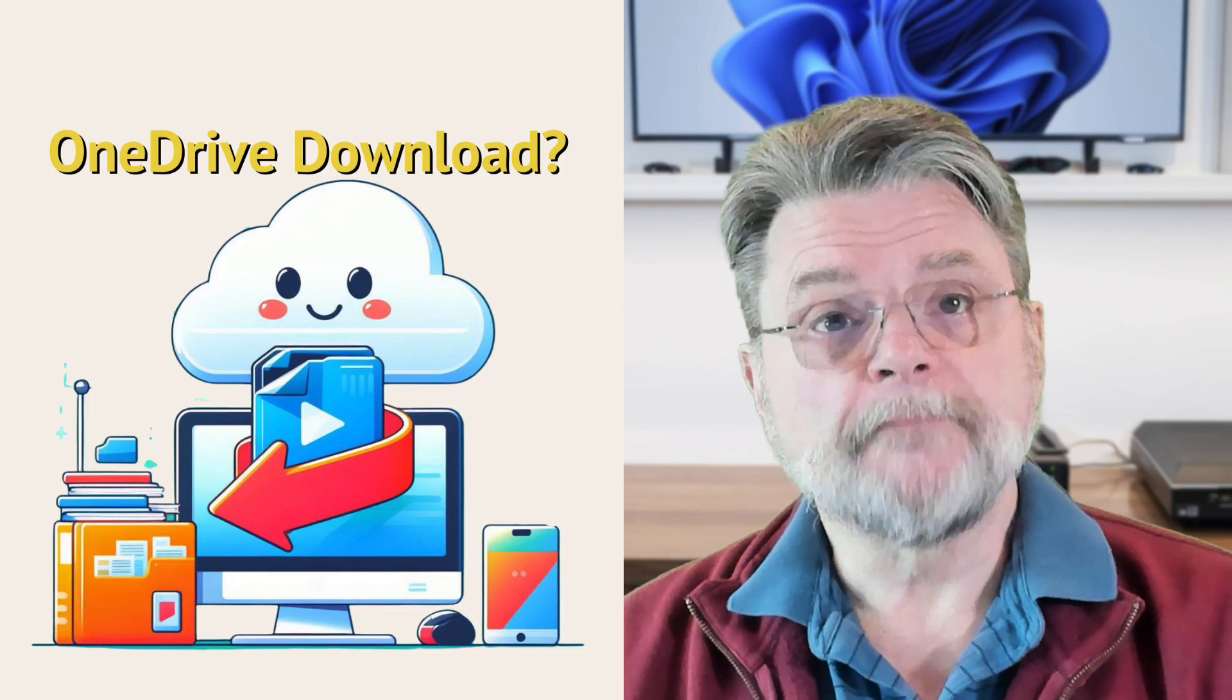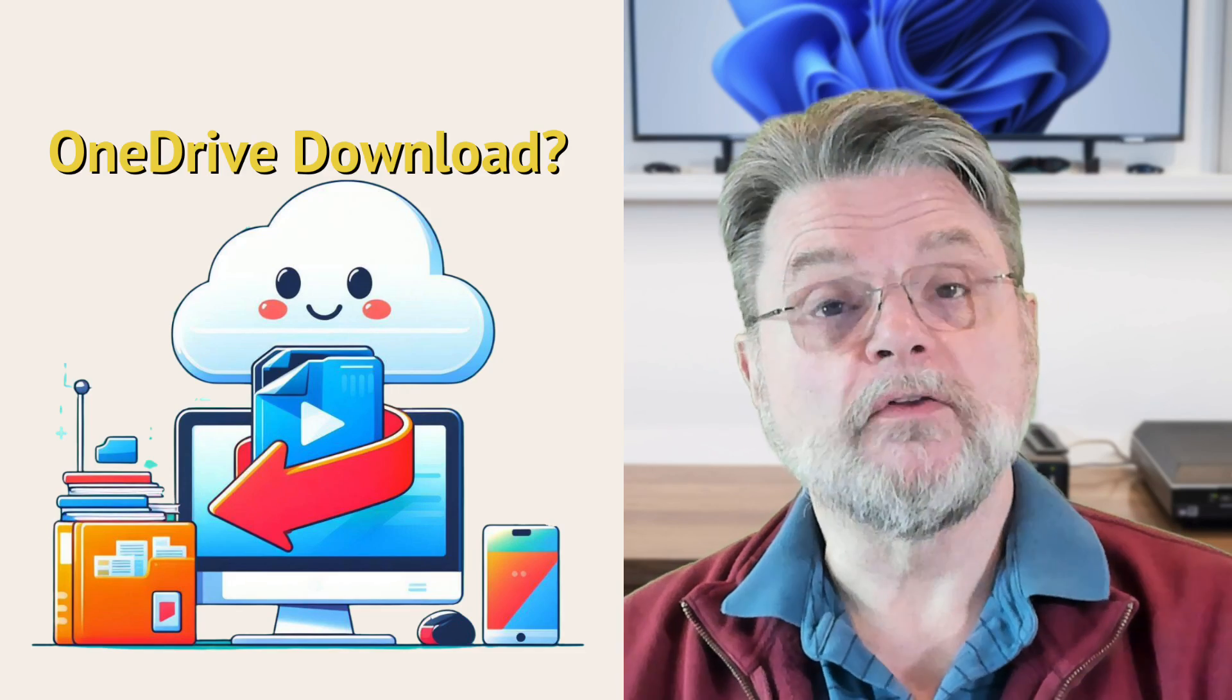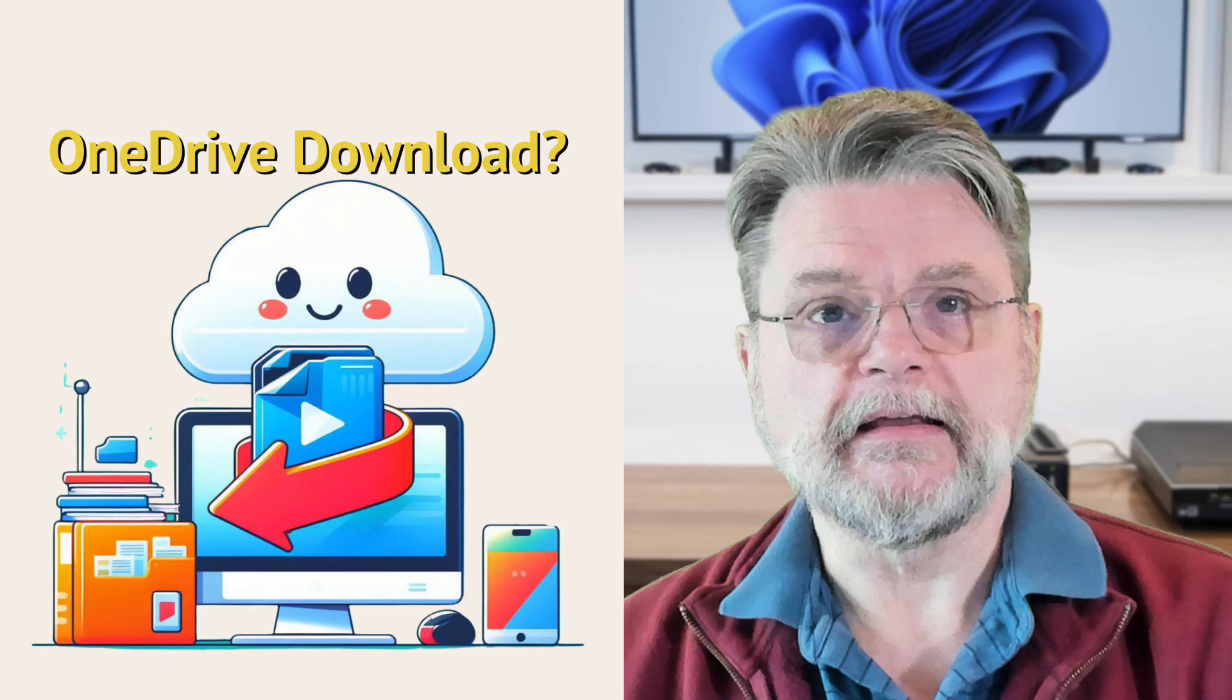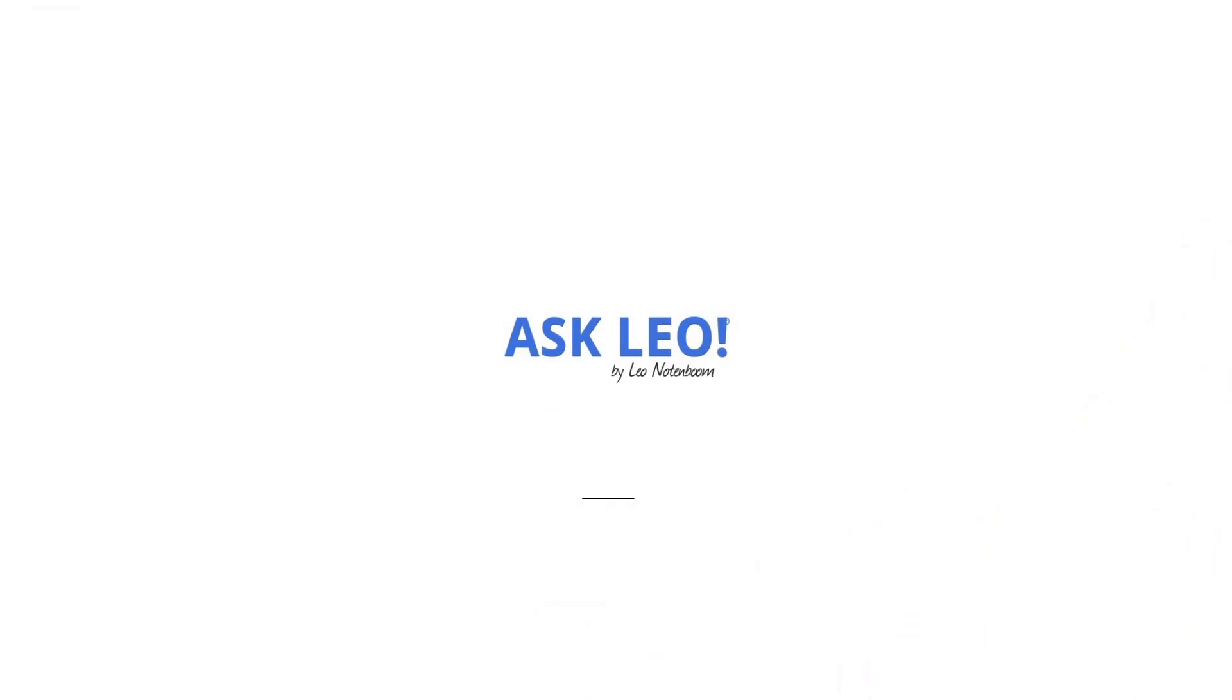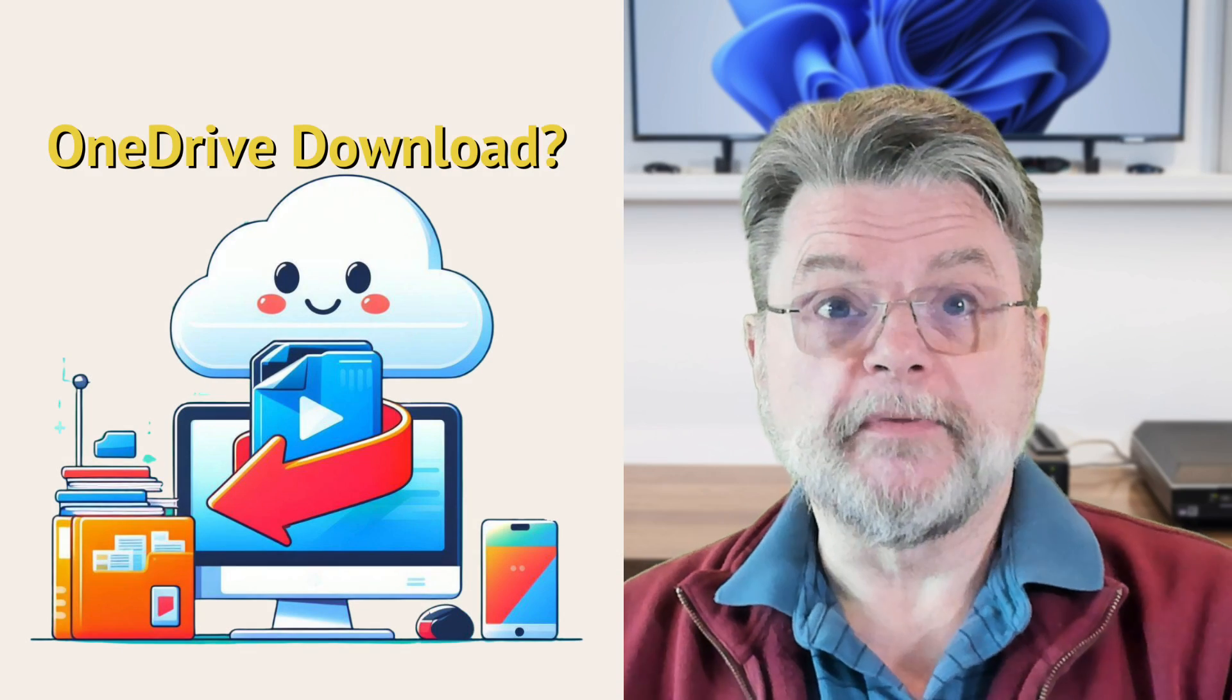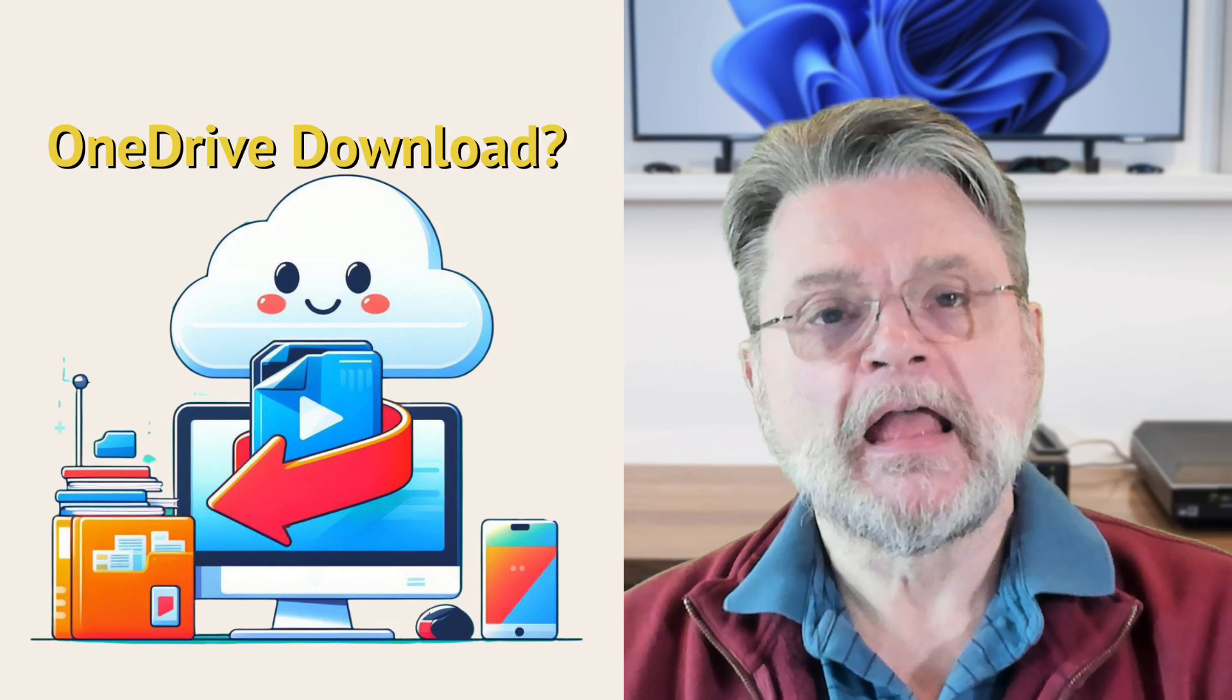How do I download all the files in OneDrive to my PC? Hi, everyone. Leo Notenboom here for AskLeo.com.